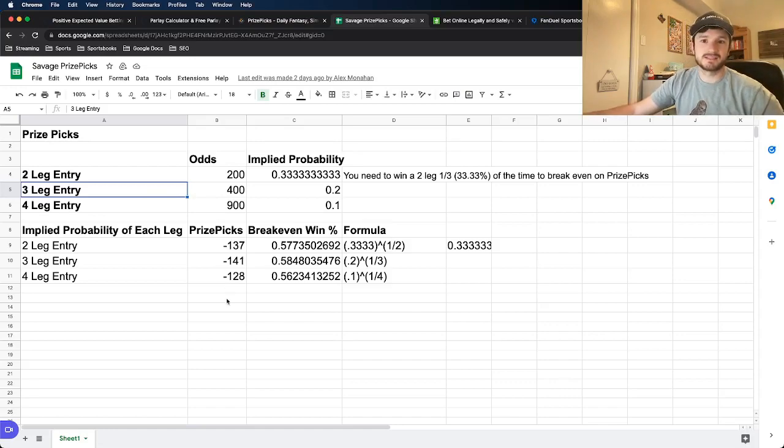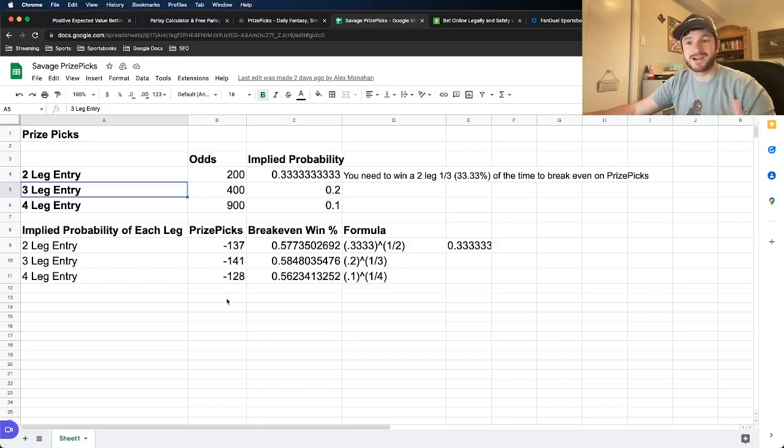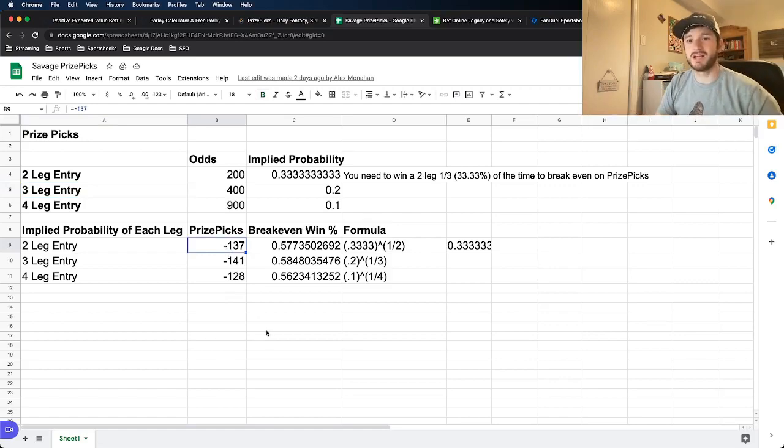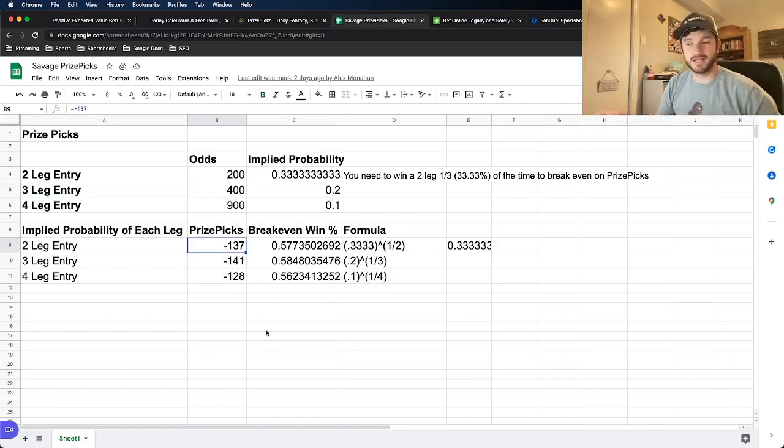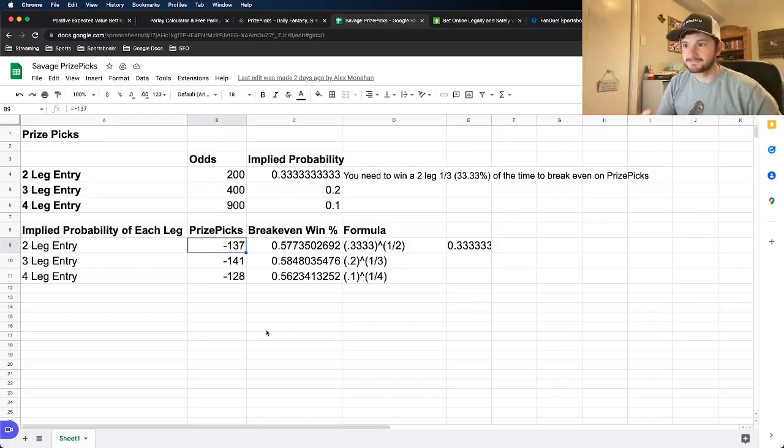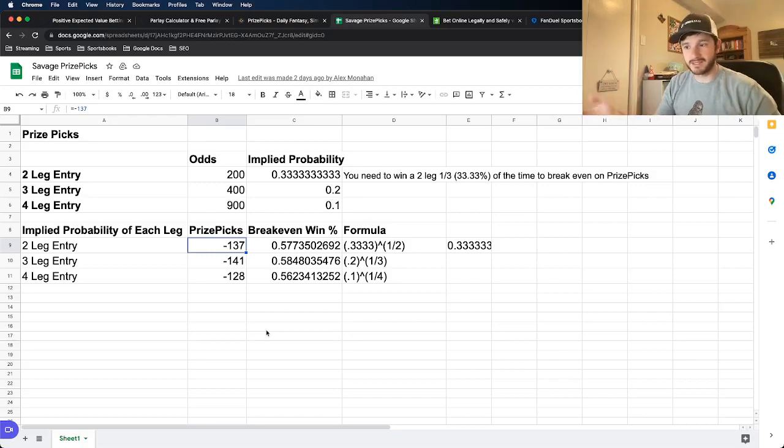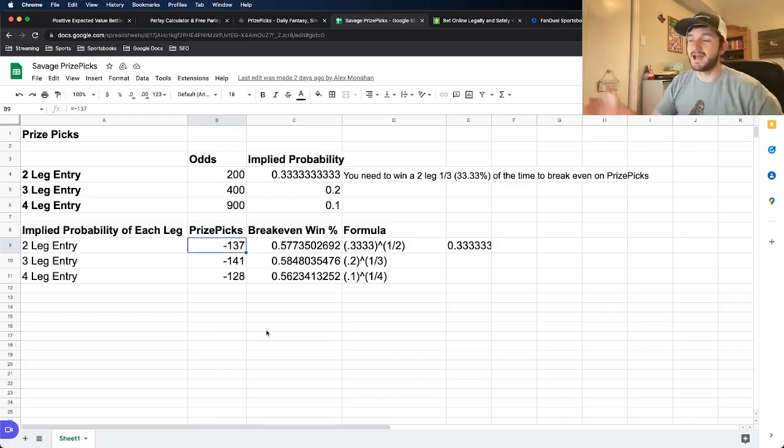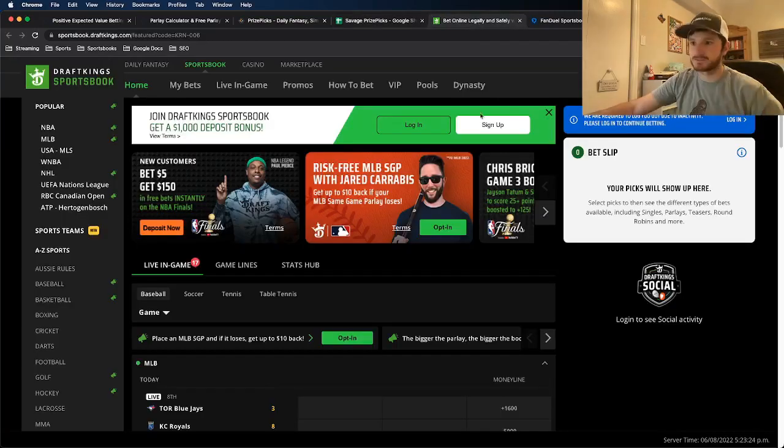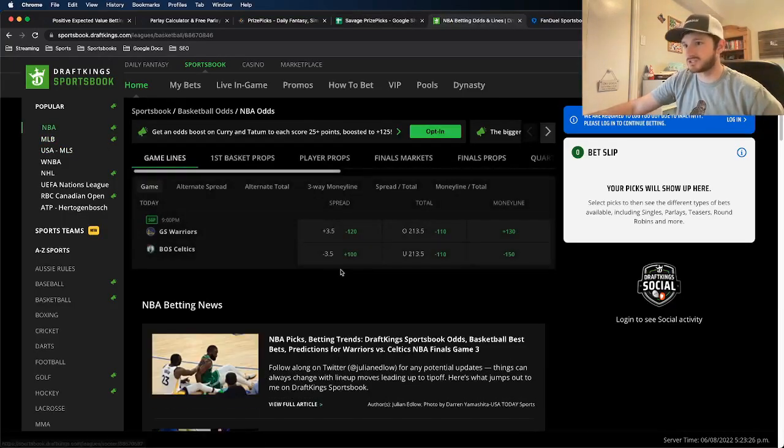So that means again, no matter what plays you're adding, if you're doing a two leg entry, the implied odds for each one of those plays is always going to be minus 137 for a two leg, minus 141 for a three leg, and minus 128 for a four leg. Now, of course, if we compare this to what sports books have odds priced at,